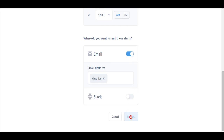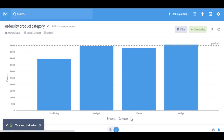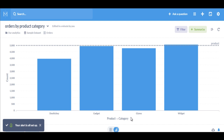That's it for this video. We covered collections, dashboards, dashboard subscriptions, and alerts available in Metabase. Hope this video is useful. Thank you.